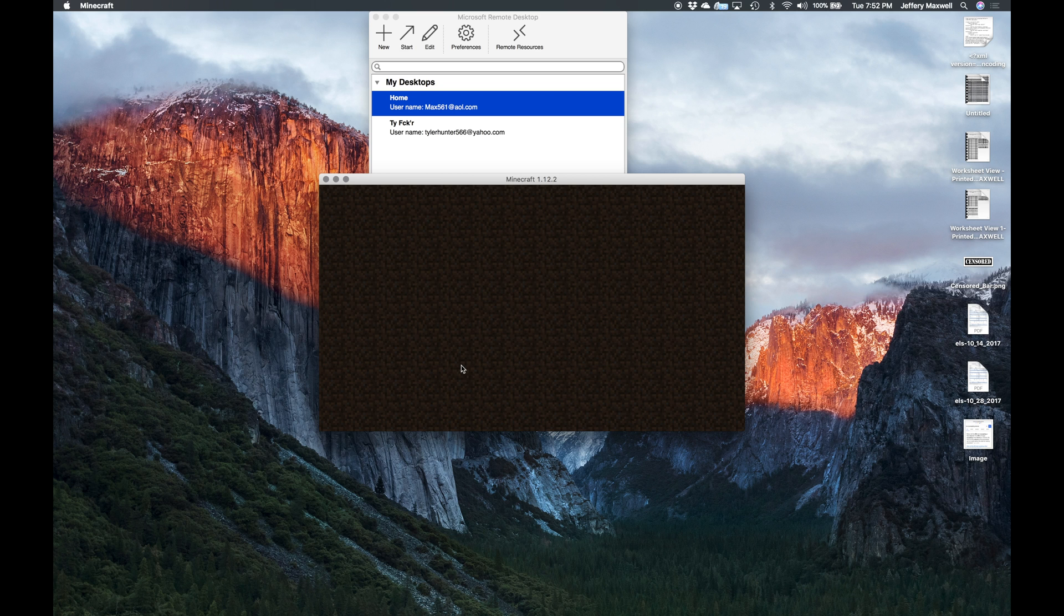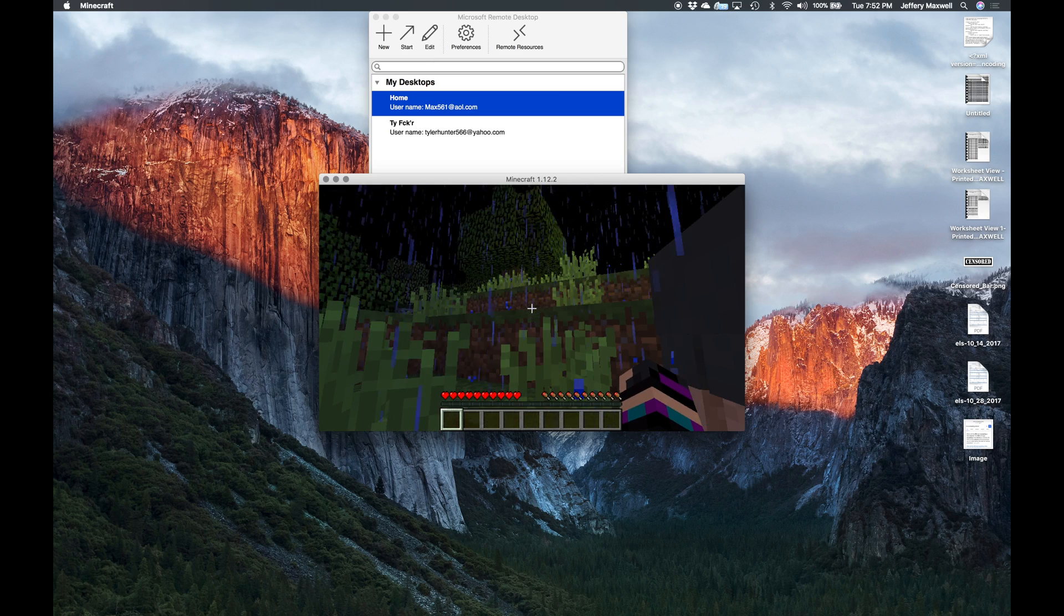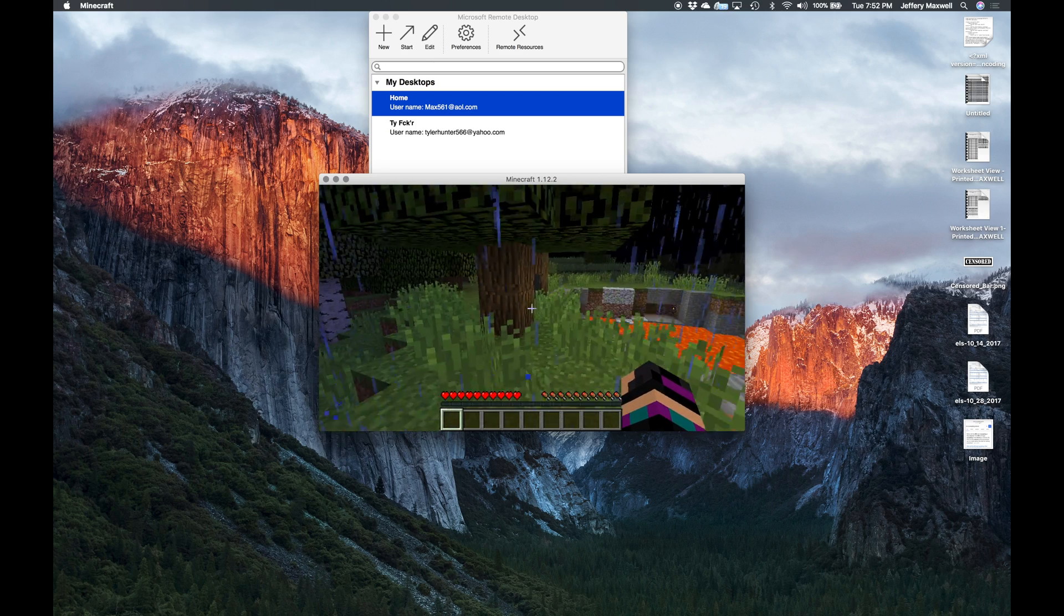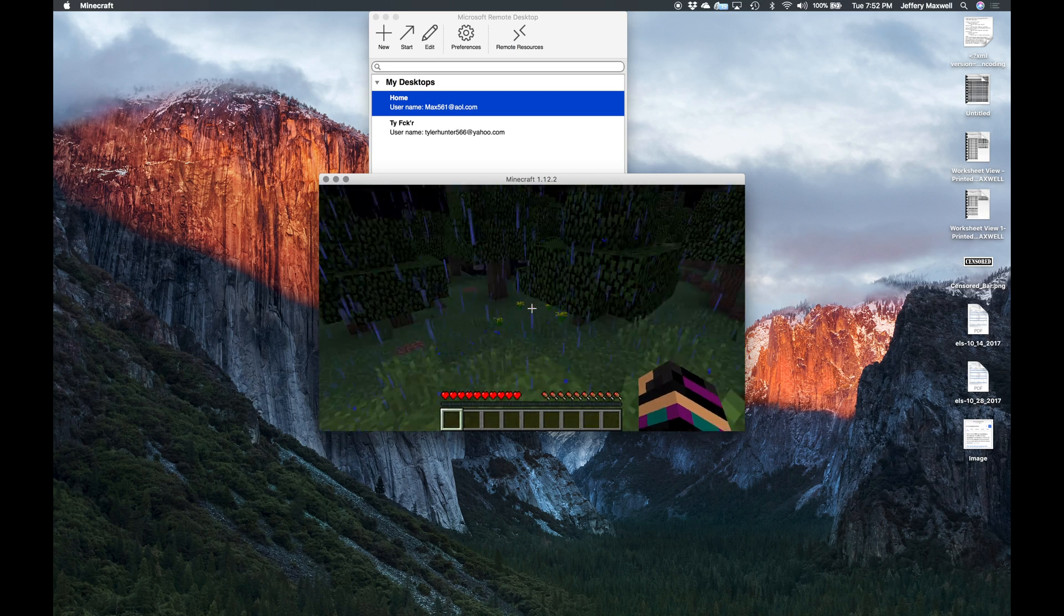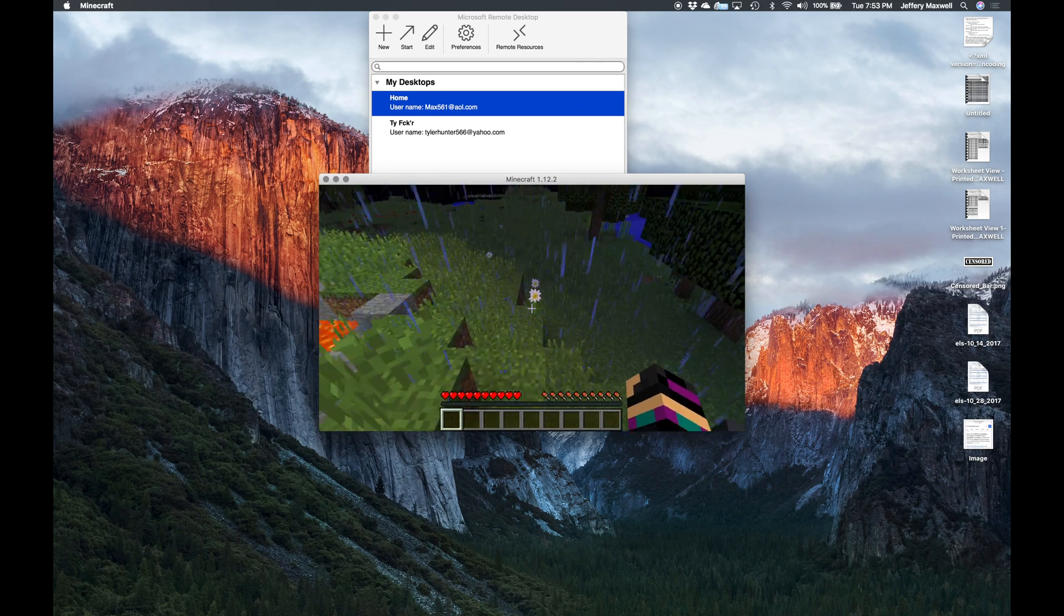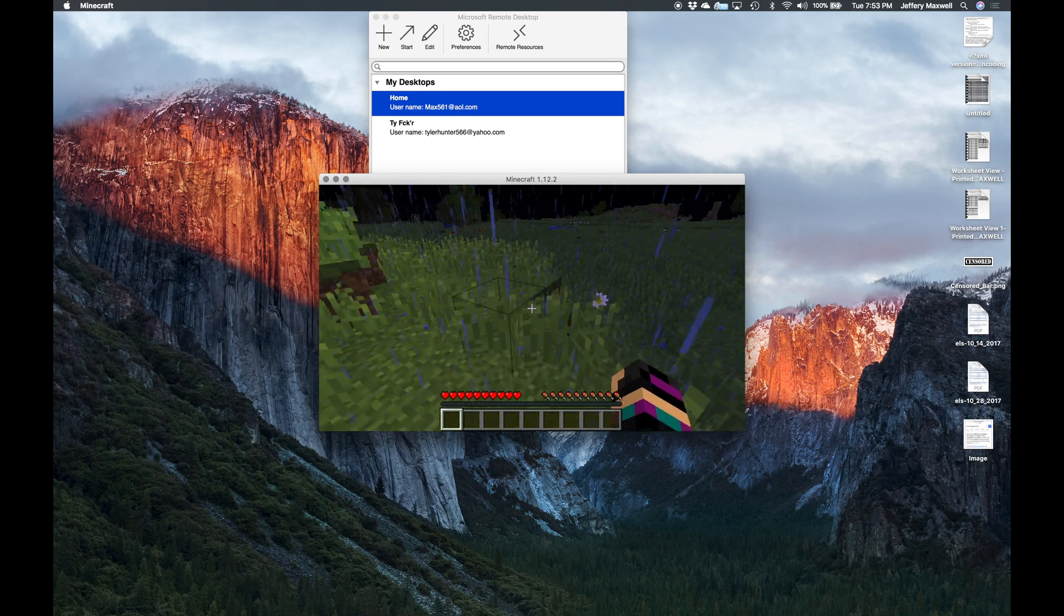The game will load and you should be in your server. Again, all your friends have to run the same version, they have to type in your IP address, and they have to type in the port number. And there I am, I'm inside my server.